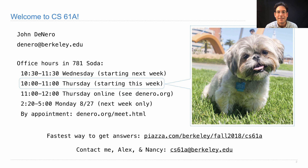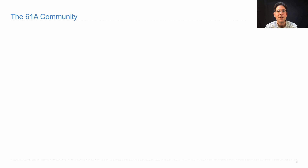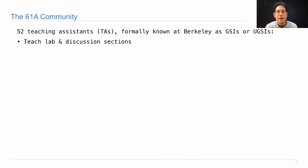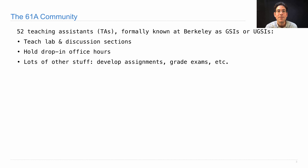Who are Alex and Nancy? They're two members of the course staff. I don't teach this course alone — there's no way I could teach this many students without a lot of great help. We've built up an incredible team. We have 52 teaching assistants — here at Berkeley they're known as graduate student instructors or undergraduate graduate student instructors. They teach lab and discussion sections, hold drop-in office hours, help develop assignments, grade exams, and lots of other stuff.